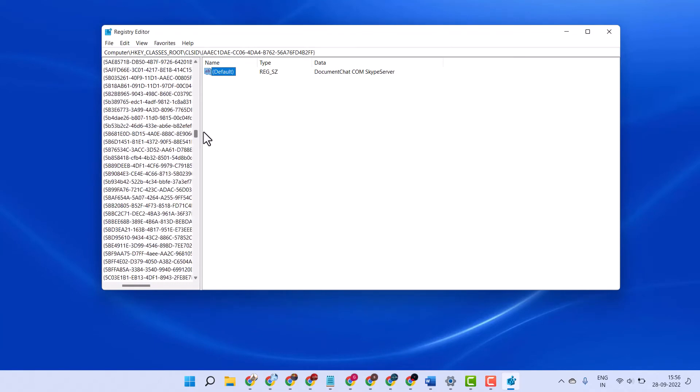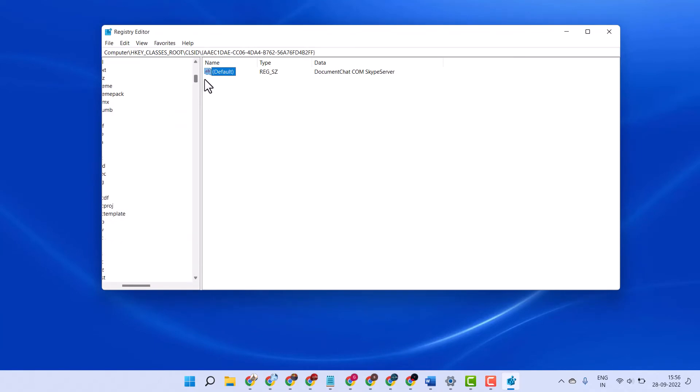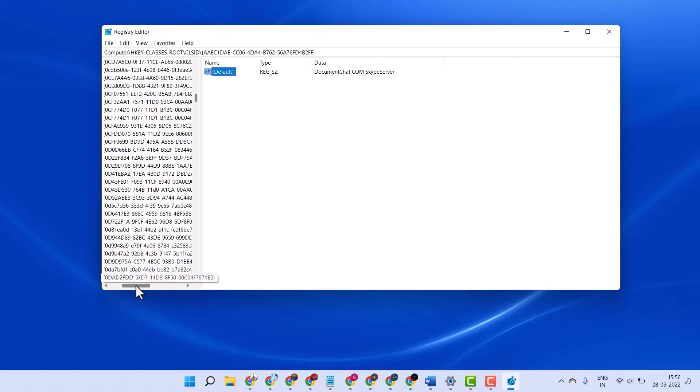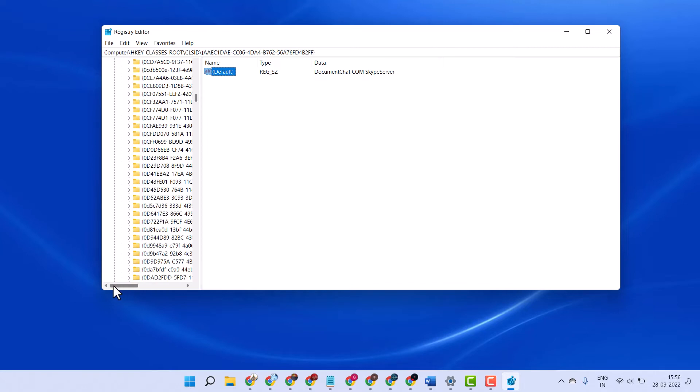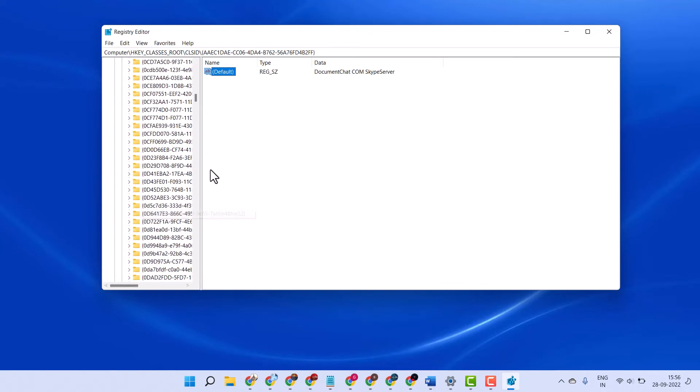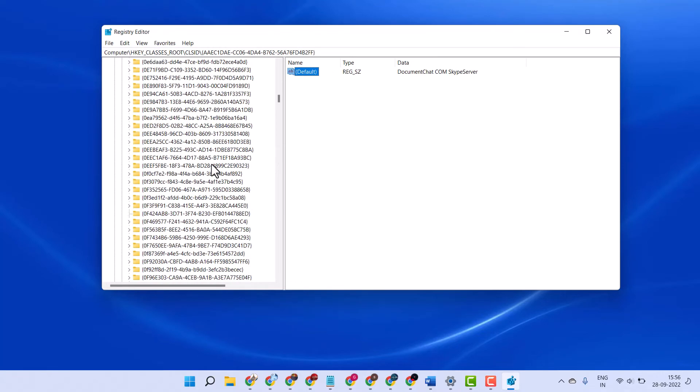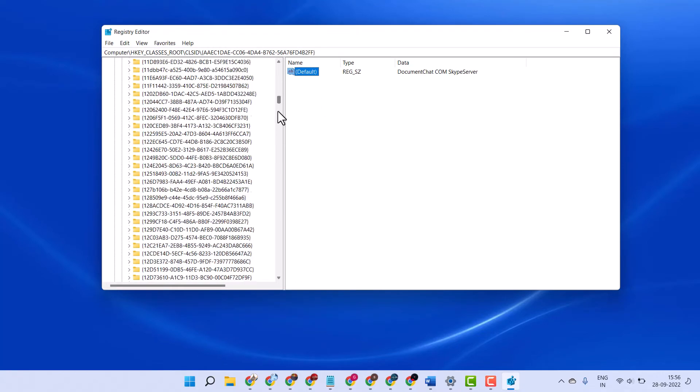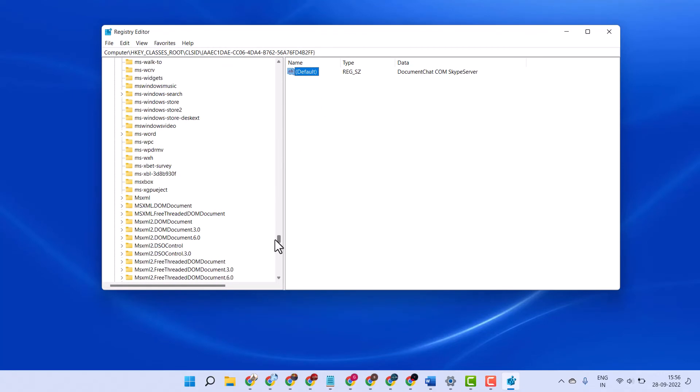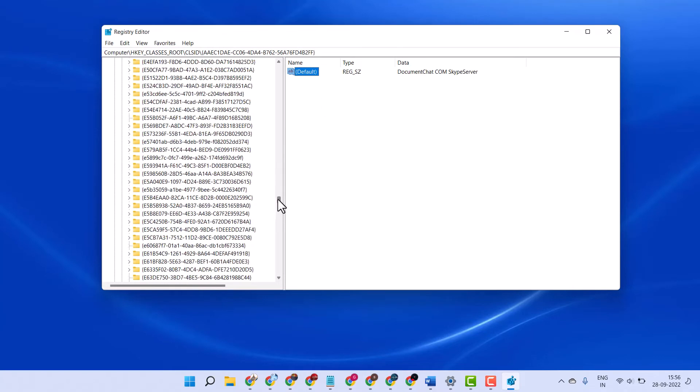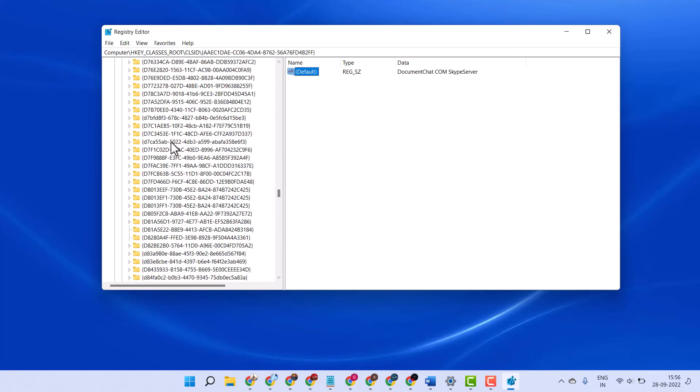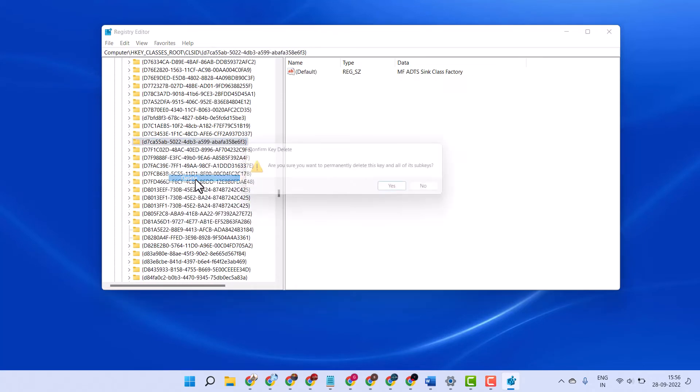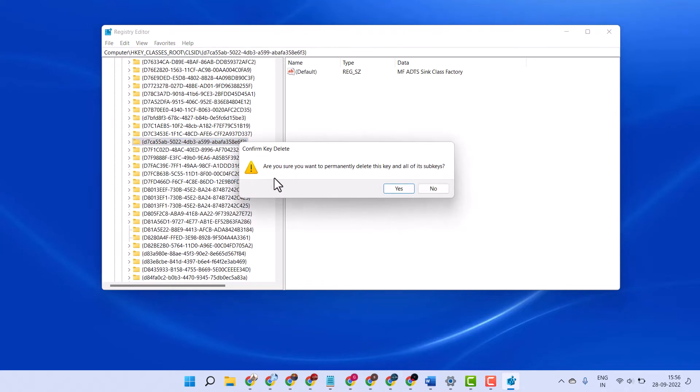Here you will see a list of registry editor. To delete any registry editor, right click on it and just click on delete.